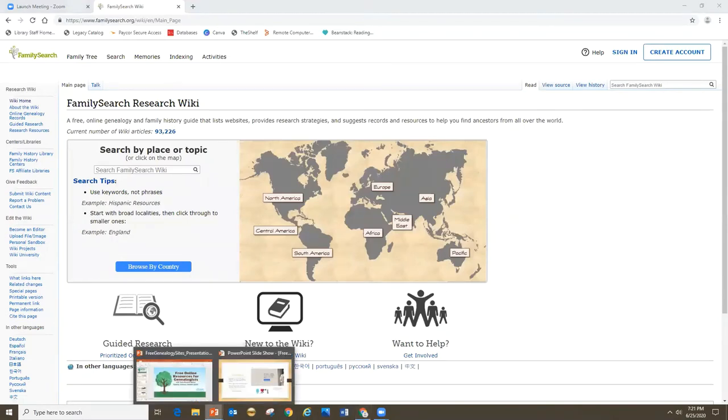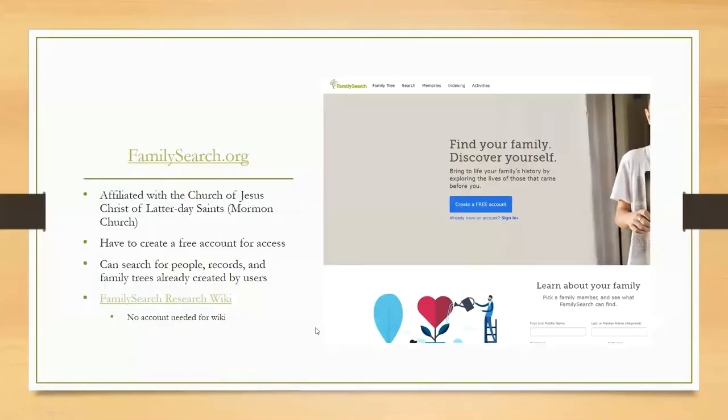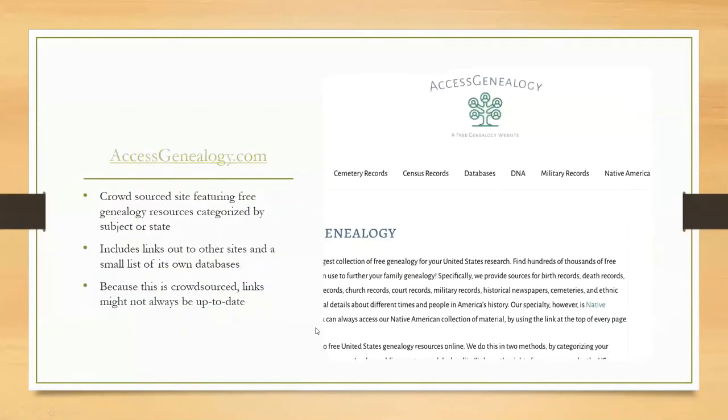There is a ton of stuff in the FamilySearch Research Wiki on all different countries and all different subjects. It's a really good resource. To get back home, you just click on the wiki home link on the left, and you get back to the home page. That's my favorite thing about FamilySearch.